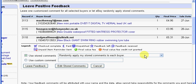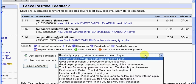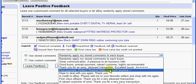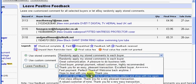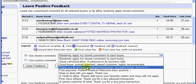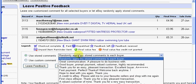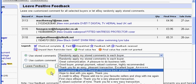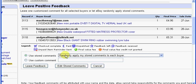Or of course you can just select one for each one that you want to leave feedback for. I normally just choose randomly apply feedback, which is what I'm going to do. Click on the leave feedback button.